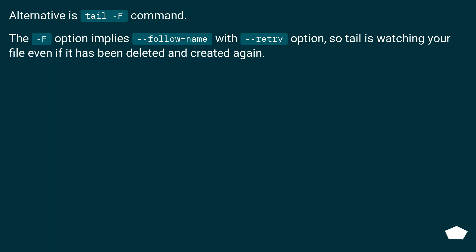Alternative is tail -F command. The -F option implies --follow=name with --retry option, so tail is watching your file even if it has been deleted and created again.